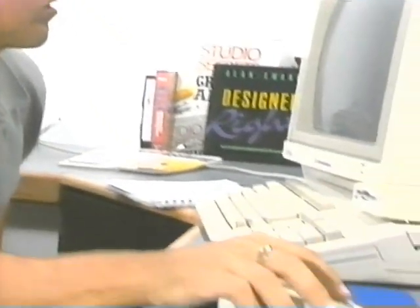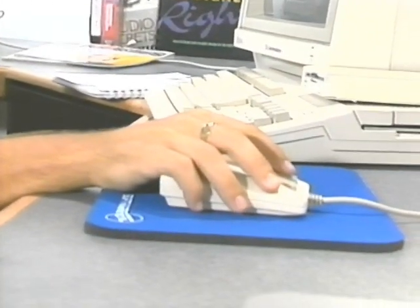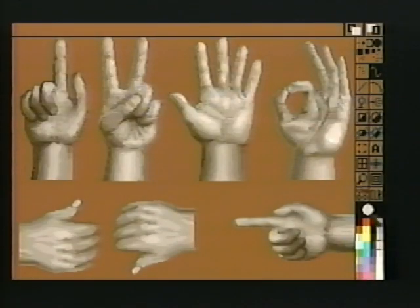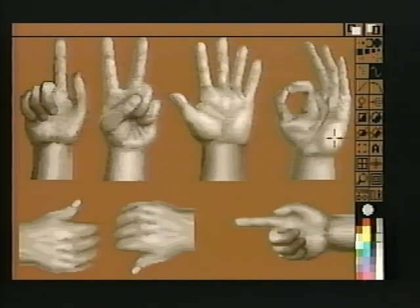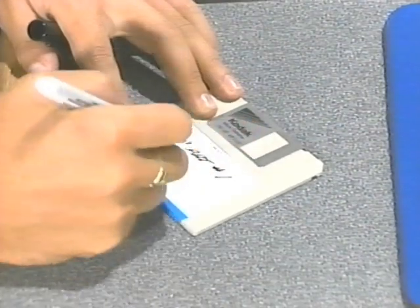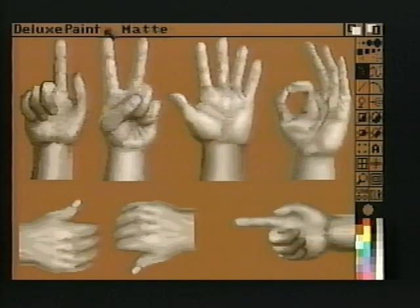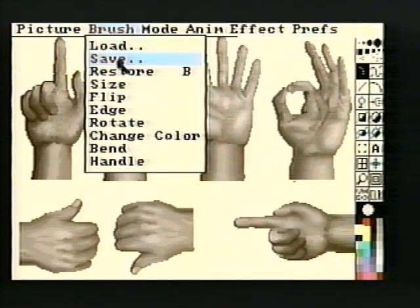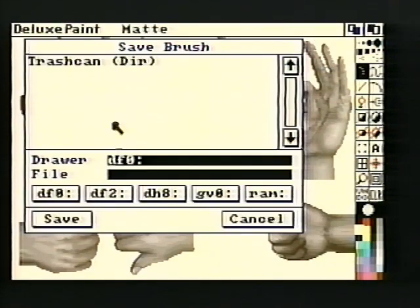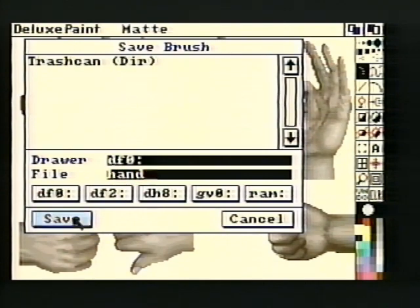If you are going to be creating a lot of graphic images, it might be a good idea to create your own clip art. As you create a new graphic, note any new characters or images you might want to keep. Keep a few clip art discs handy — when you want to save an image, clip it from the screen by making it a screen brush, then save it as a brush onto one of your clip art discs. Later, you can organize the various clip brushes into groups.